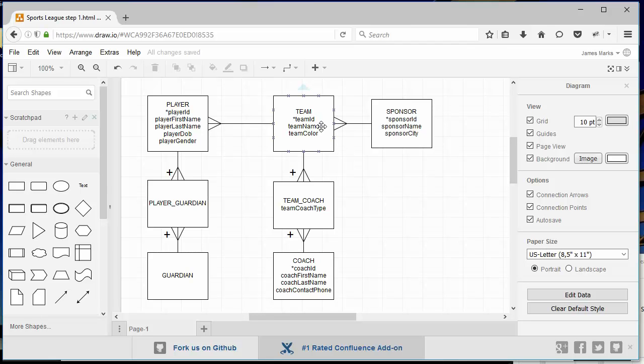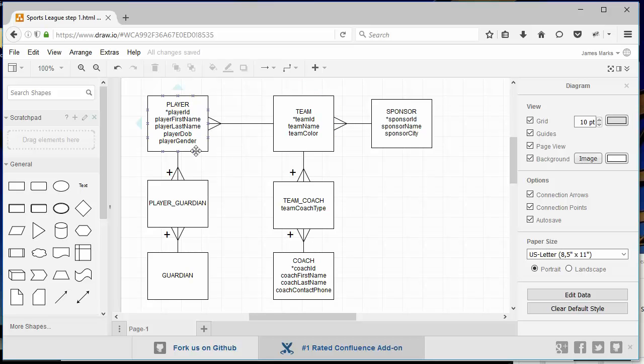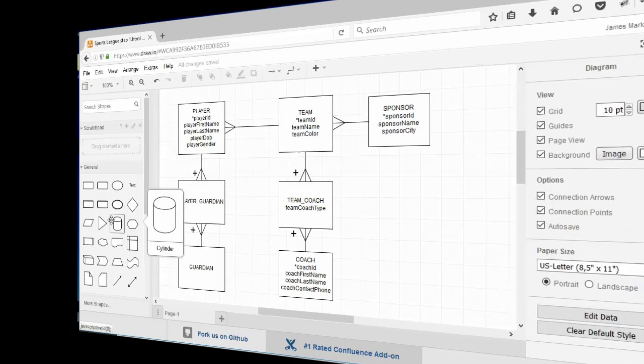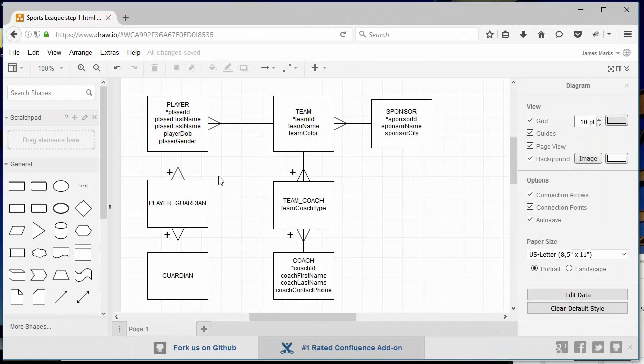For teams, we're tracking name and color. Like I said, we might have a mailing address in there but we're not going to track that for our demo purposes. Same thing with a player: we have their first and last name, we want to know about their date of birth, whether they're male or female.